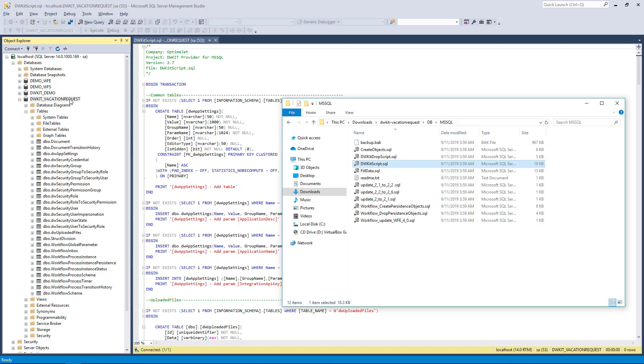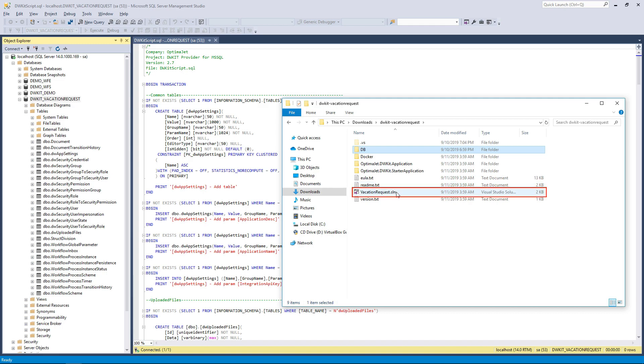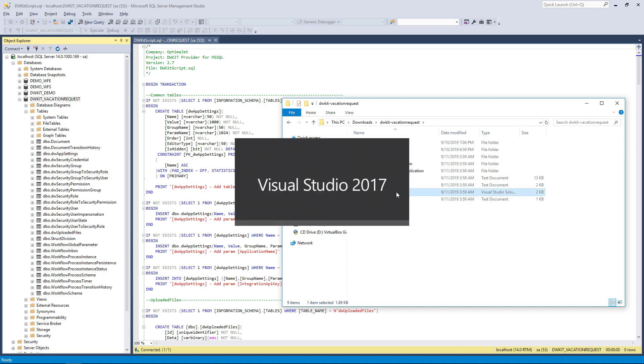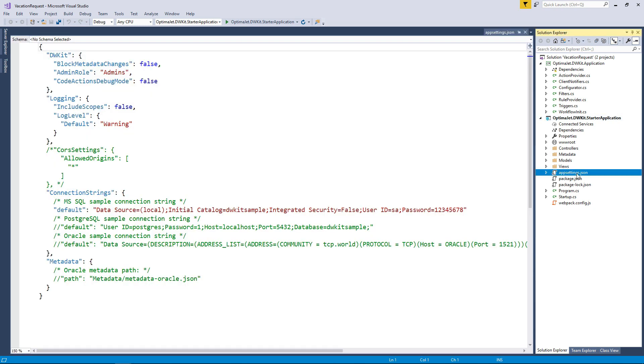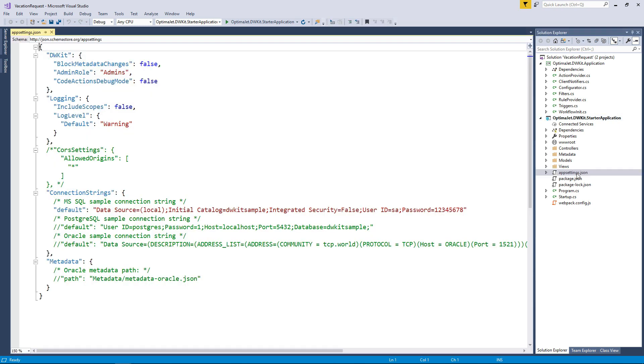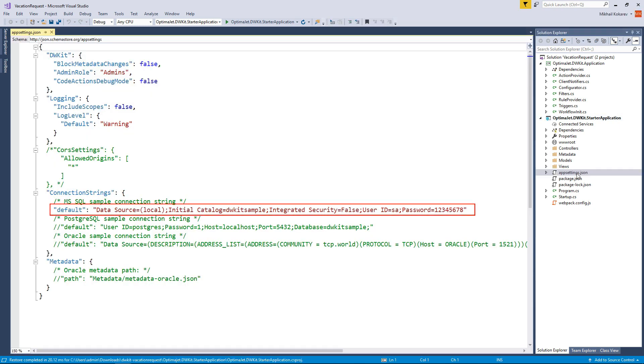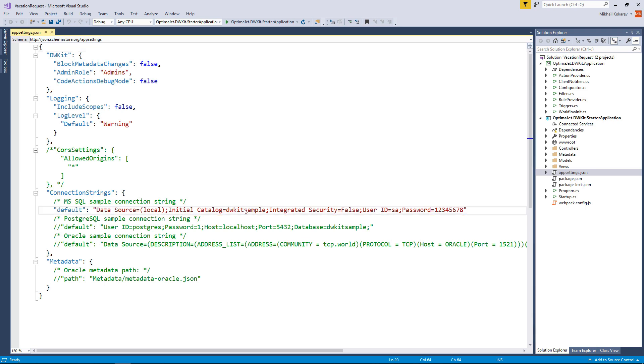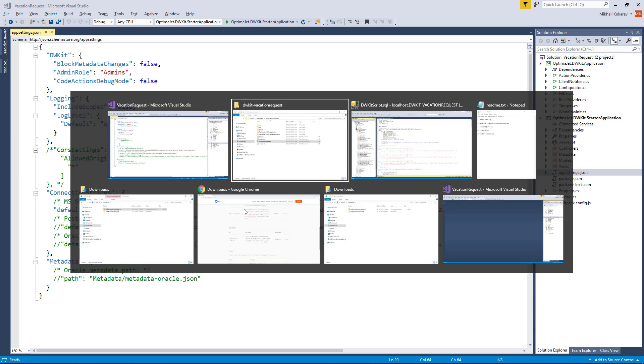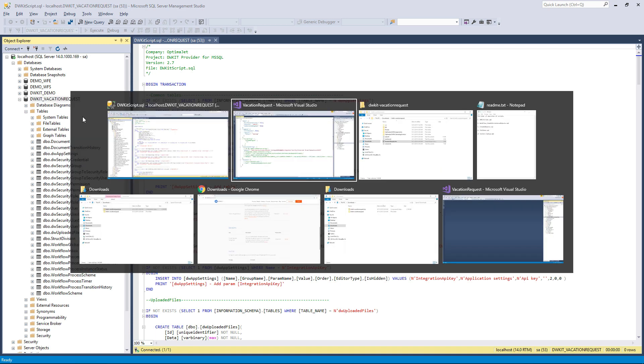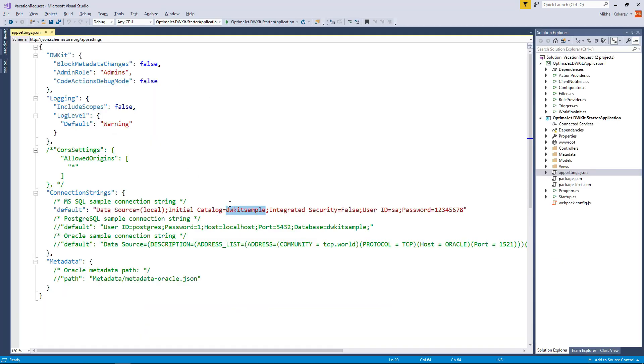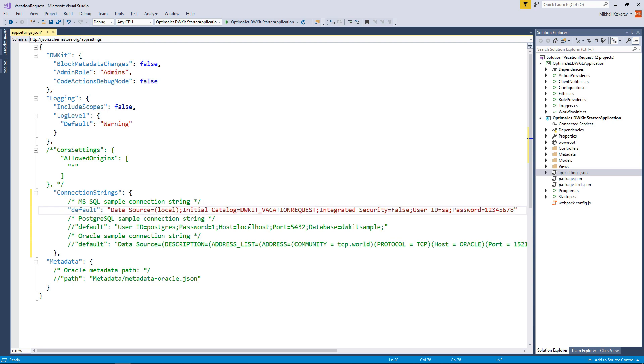Open the solution file with the .sln extension. The IDE will open your project. Open the appsettings.json project configuration file. Find the connection string to the database and change it to match your database name. We're all set. Now run the application by clicking on this button or just press F5.